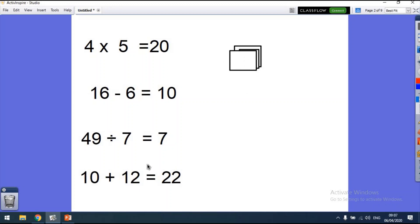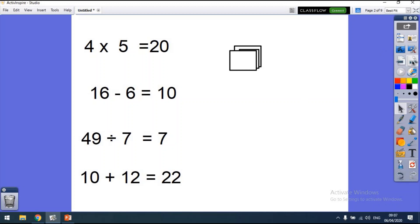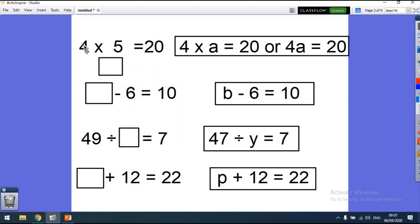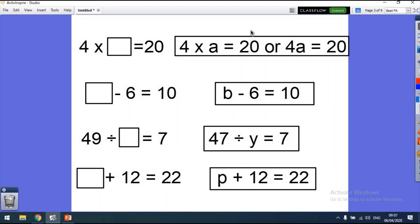So how is this algebra? Well, if we look at these sums again, we've got 4 times 5 equals 20. If we leave a box there, we can pretend the box — instead of being a number — is a letter. So 4 times a, where a equals 5. And if you've got a number next to a letter it just means you multiply it, so instead of '4 times a equals 20' we write 4a. So 4a equals 20.